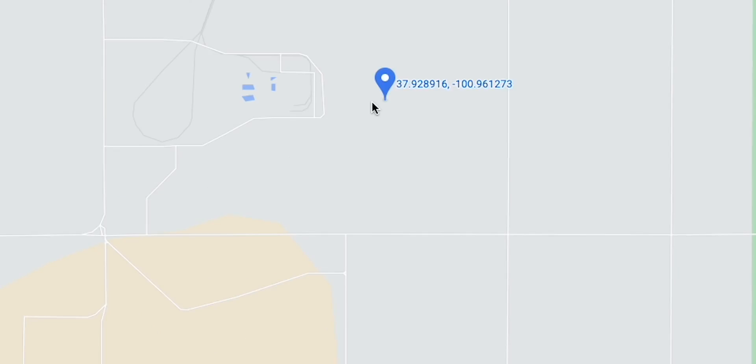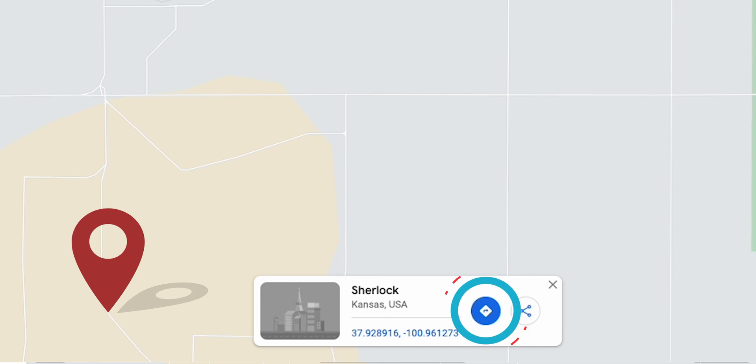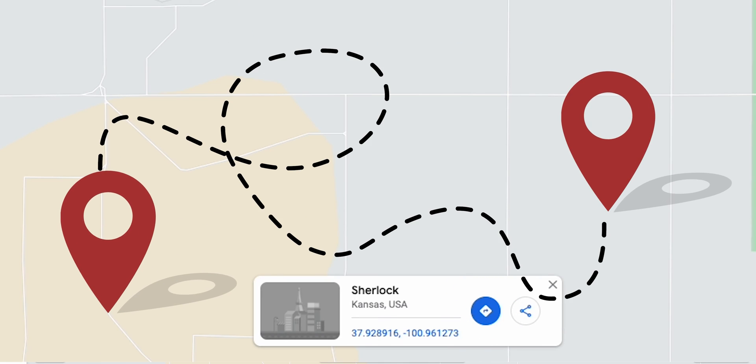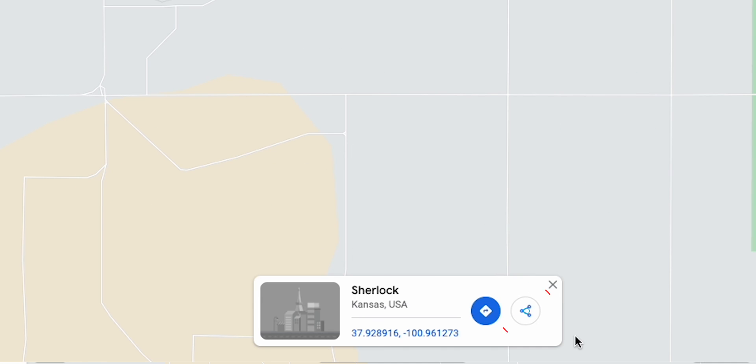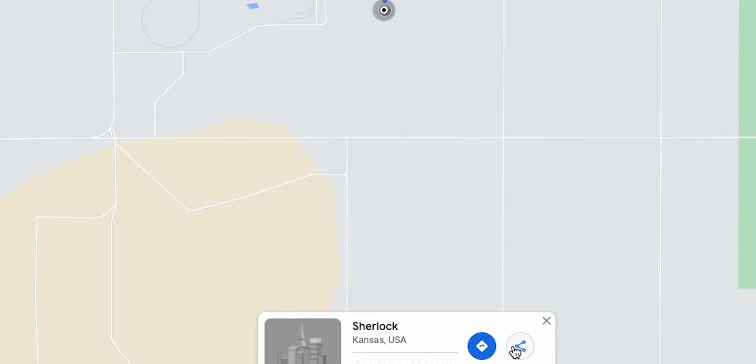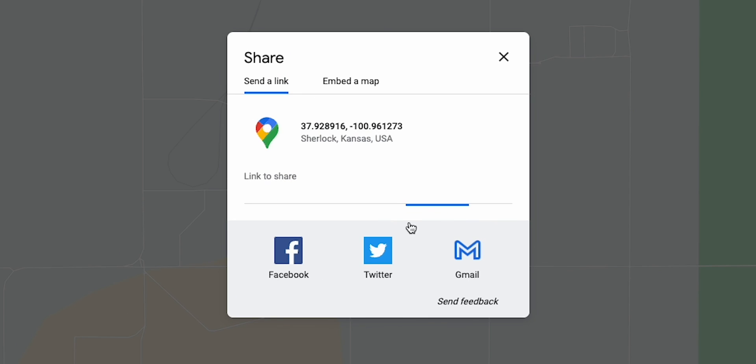Thereafter, you can choose the navigation option to get directions, or share the dropped pin with your friends using the given options below.